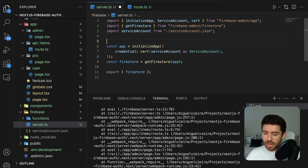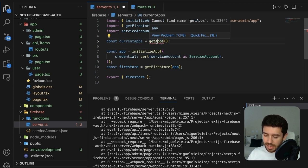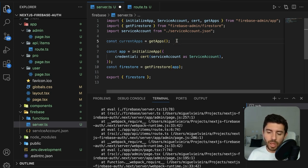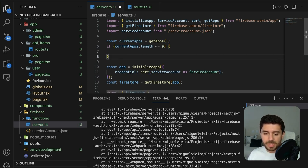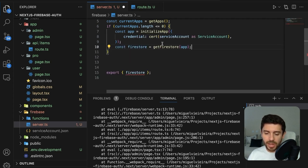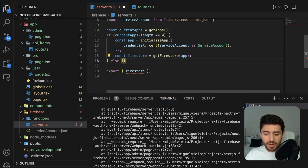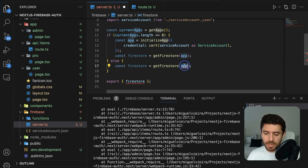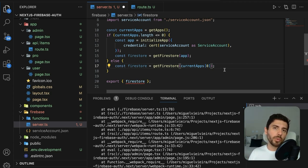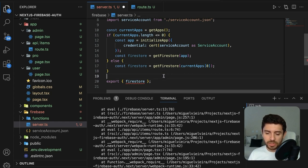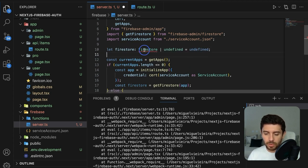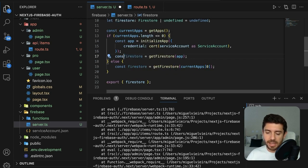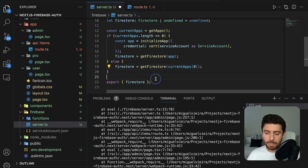To fix this, create a variable called currentApps using getApps from firebase-admin, which gives us the currently initialized apps. If we don't have any current apps, create a new one and create a Firestore variable from it. Otherwise, if we already have an app initialized, get the Firestore from the first current app, since we're only initializing one application. At the top, create a variable of type Firestore from the admin module — not the client module — and set it in each branch, then export it.